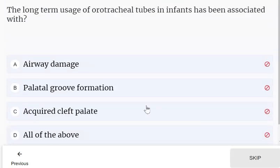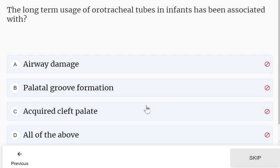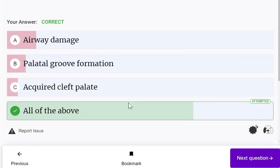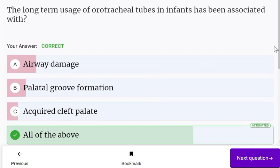Long-term usage of orotracheal tubes in infants has been associated with multiple complications — all of the above options may result from prolonged use of orotracheal tubes.